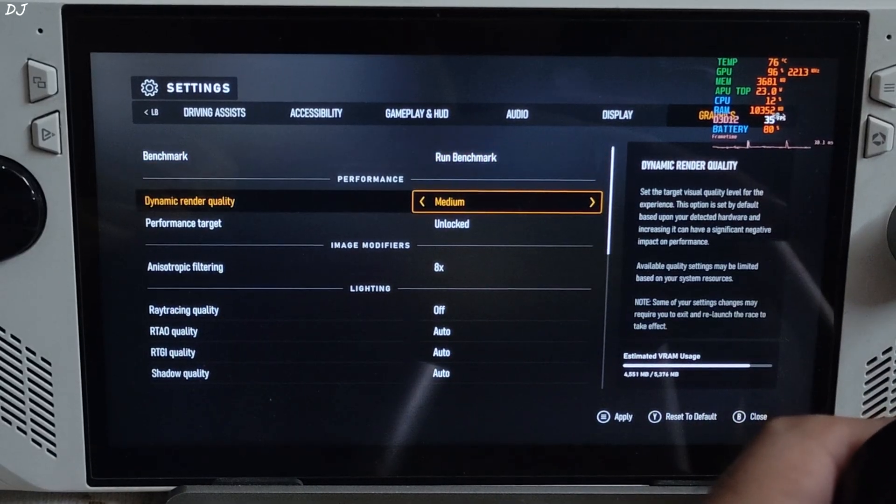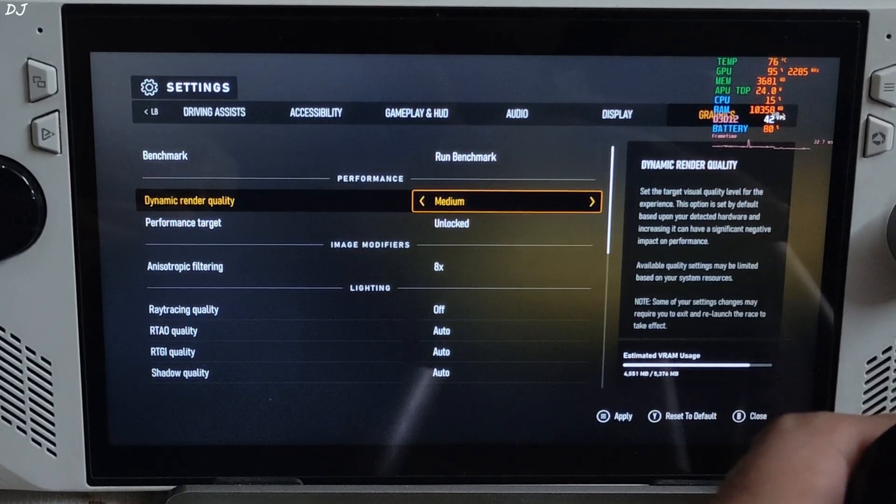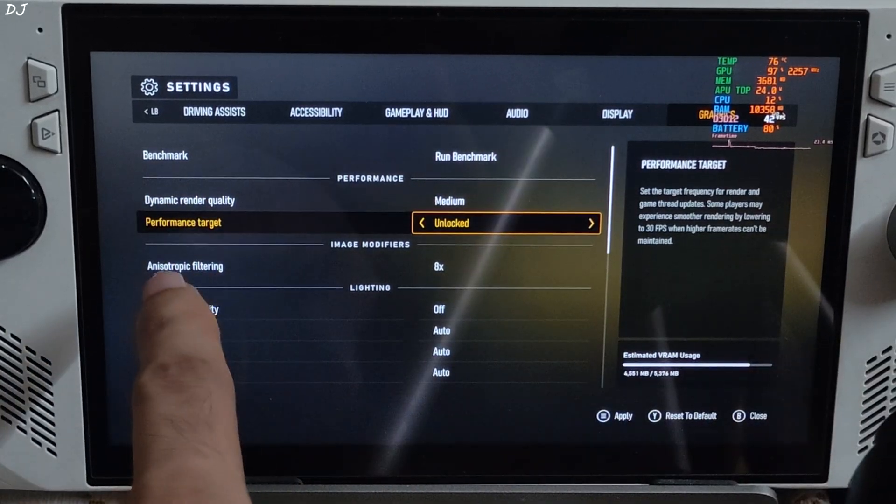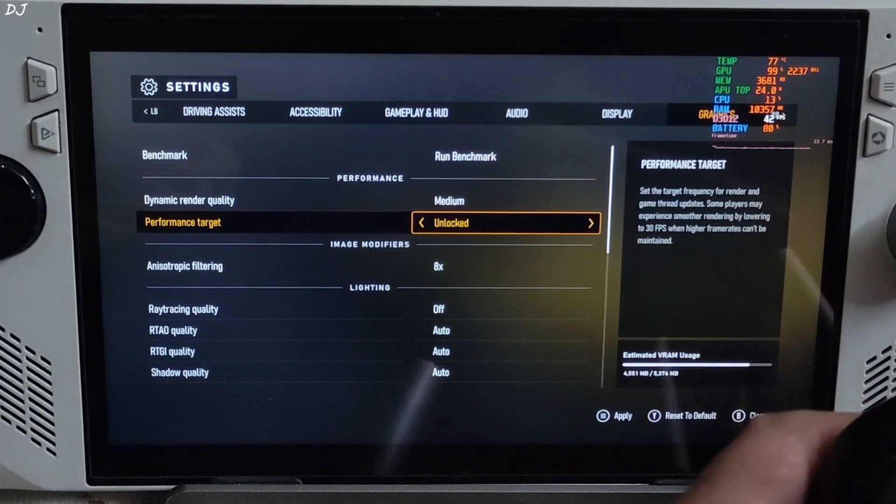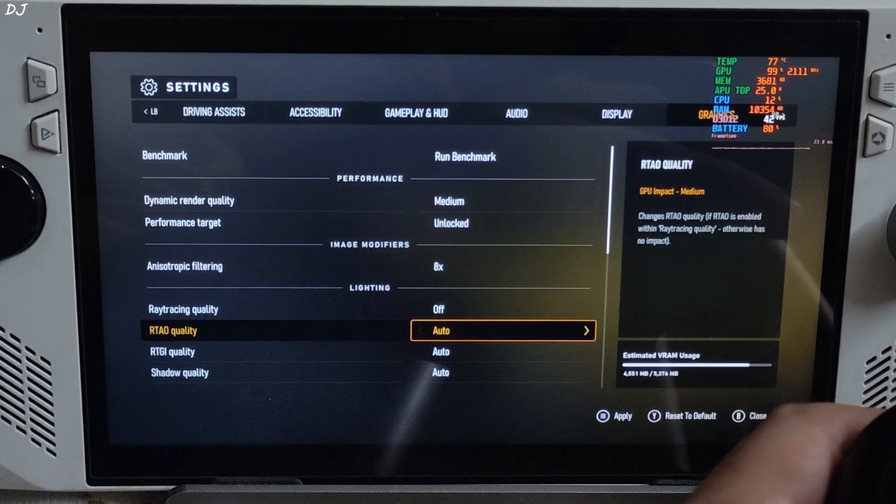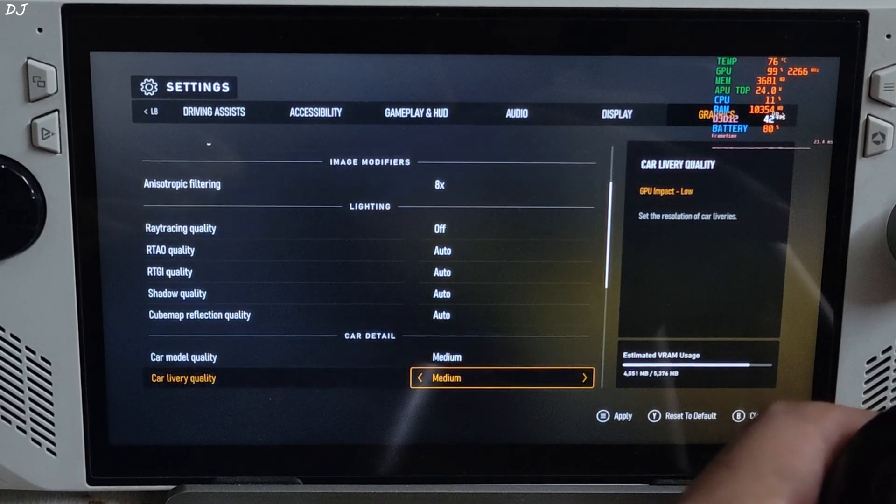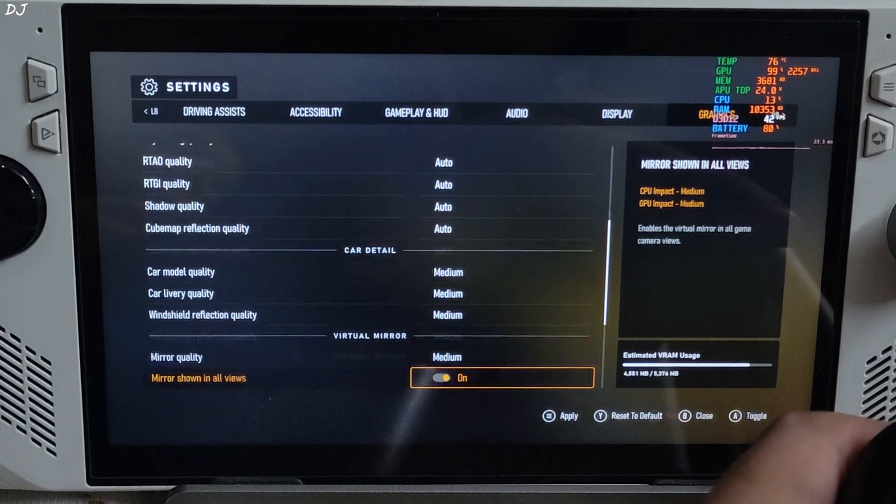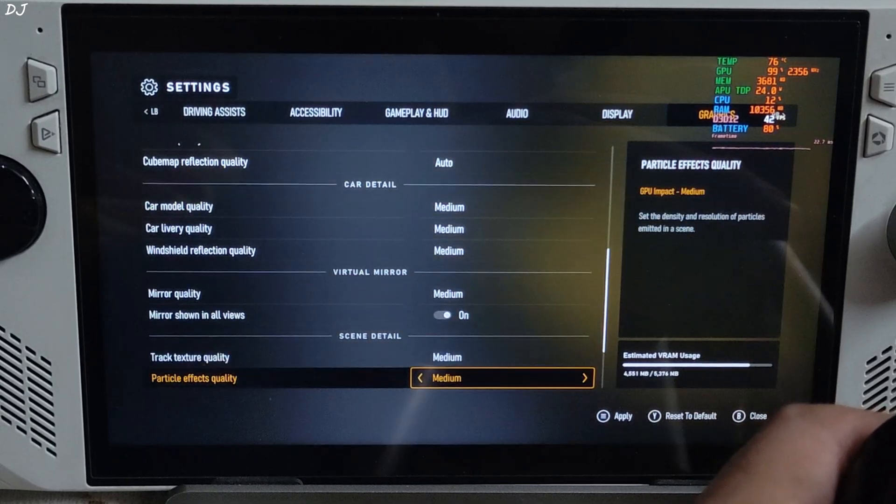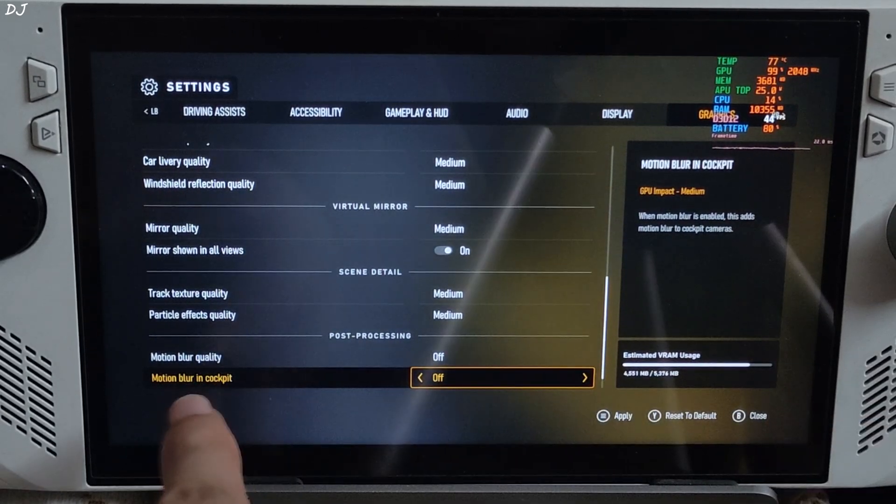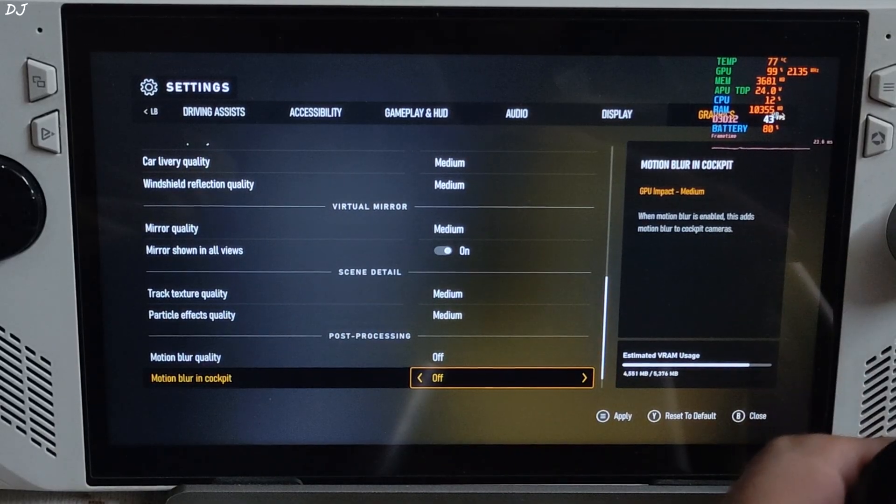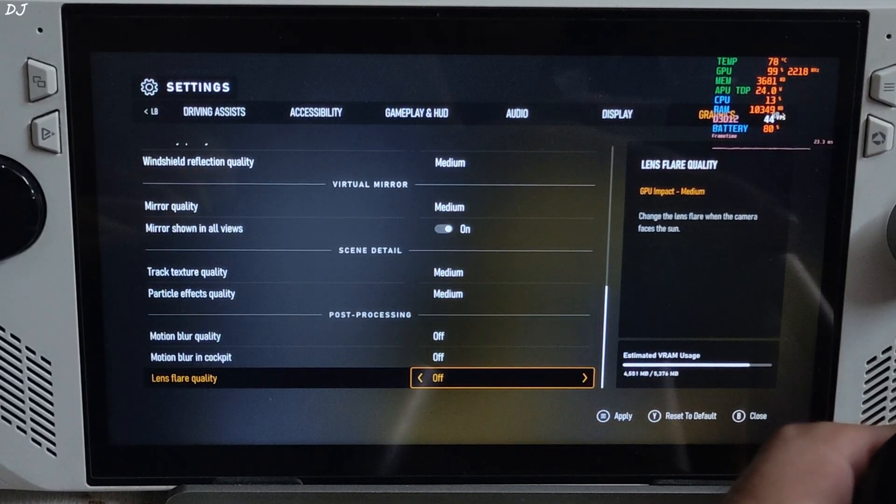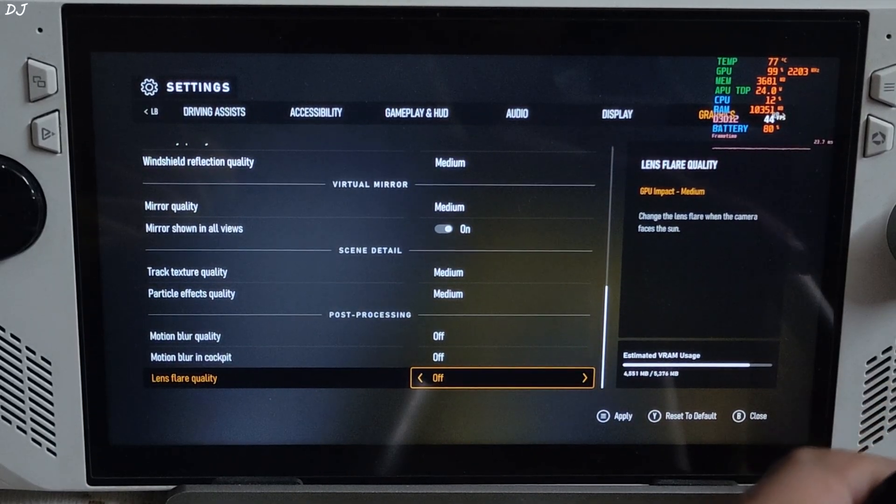Graphics section. Most of the settings set to medium. Make sure performance target is set to unlocked. Anisotropic filtering 8 times. Ray tracing. It's off. Scroll down. Medium settings. Motion blur disabled. Motion blur quality and motion blur in cockpit. Lens flare disabled as well. Apply.